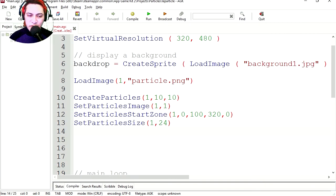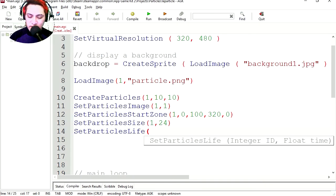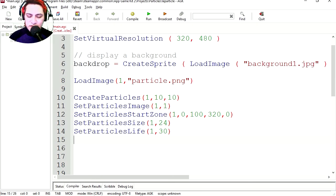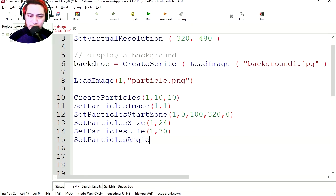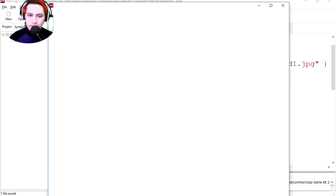Set the life of the particles. SetParticleLife, brackets, particle number, and the life, 30. Let's set the particle angle. SetParticleAngle, it's going to be 15 degrees. Run it.